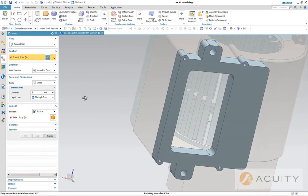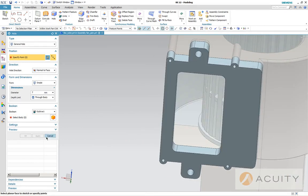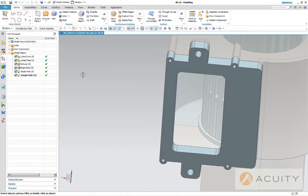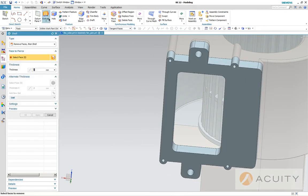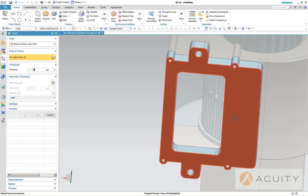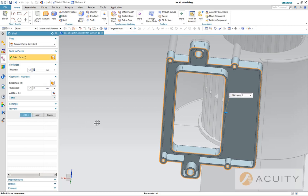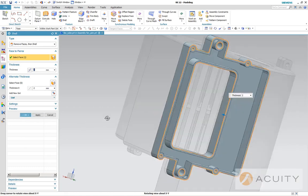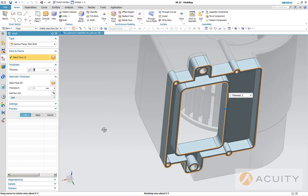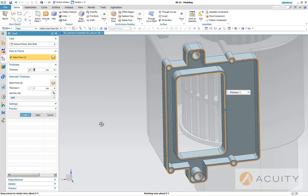All right. So the next thing I want to do is I want to shell this. I want a two millimeter wall, two millimeter thickness, that looks right.